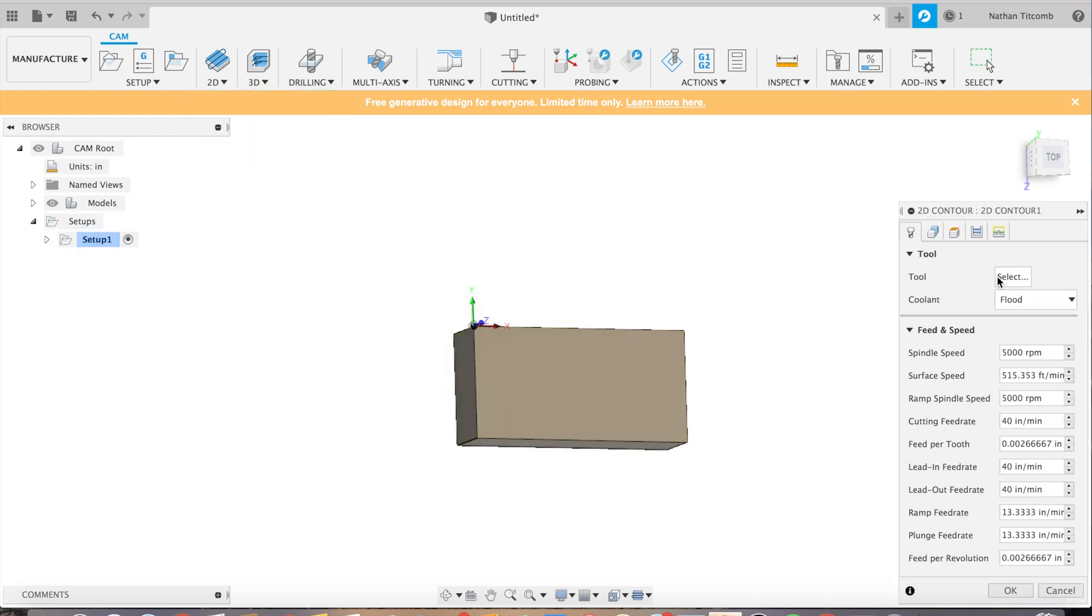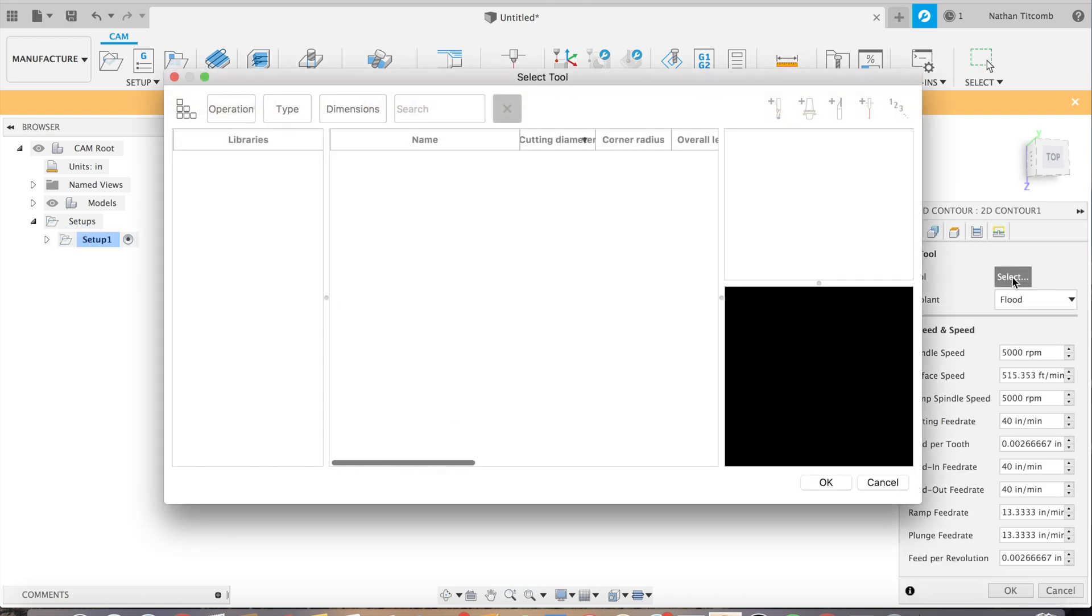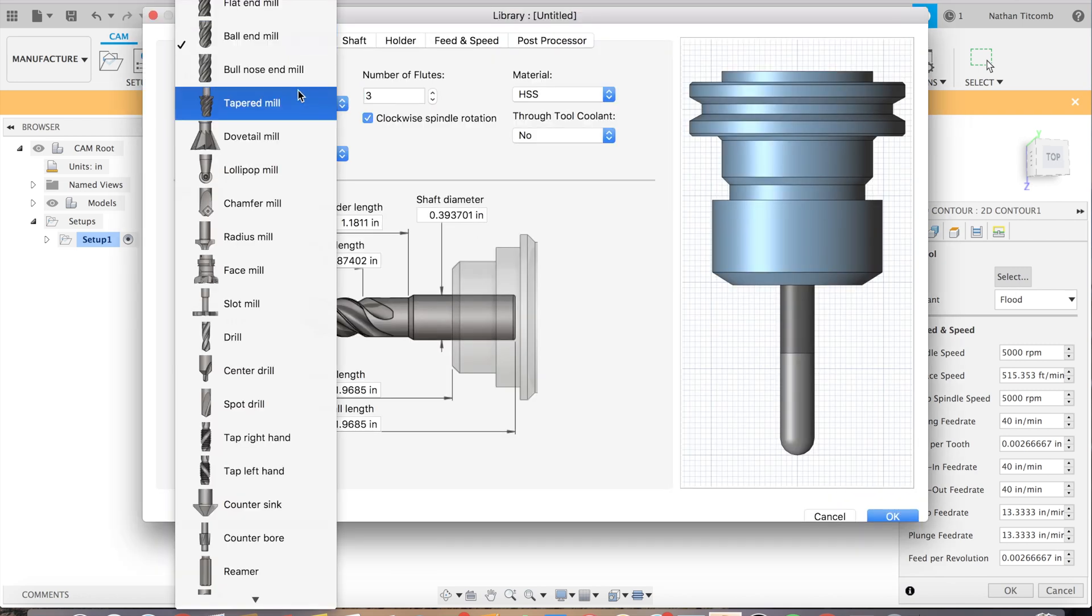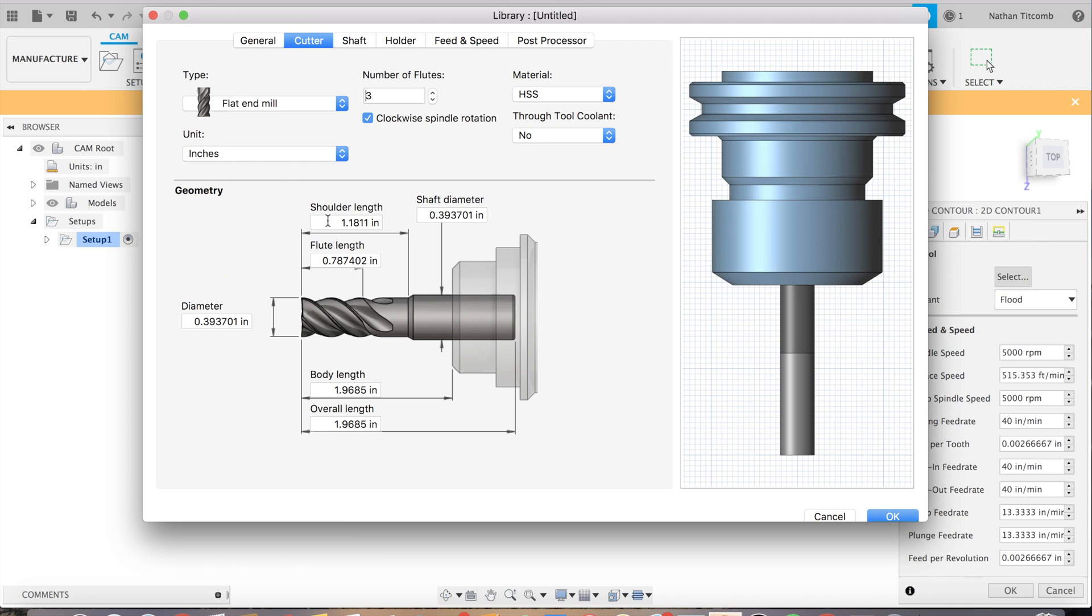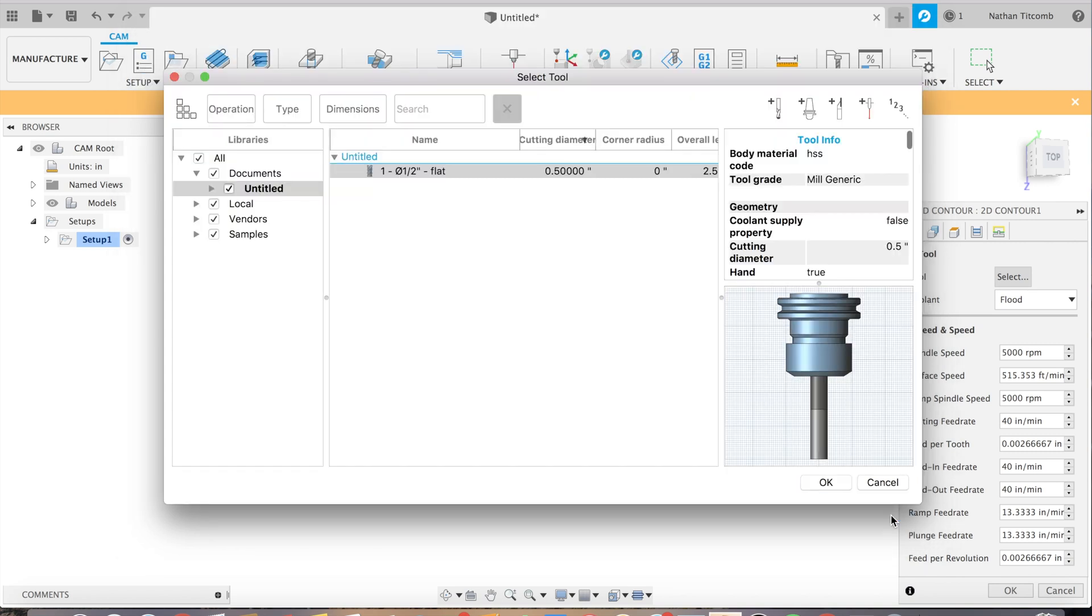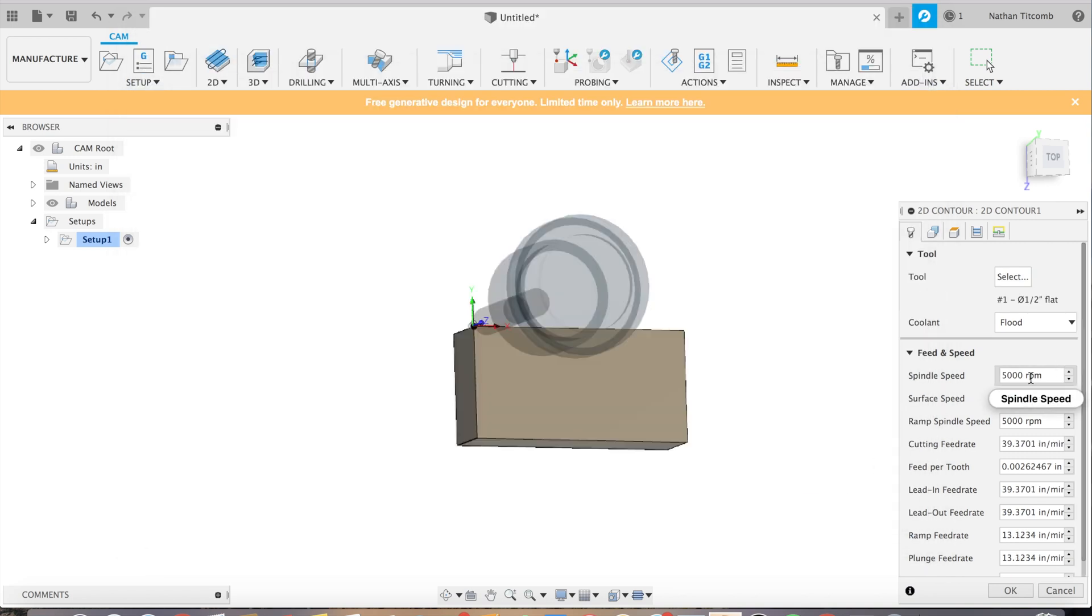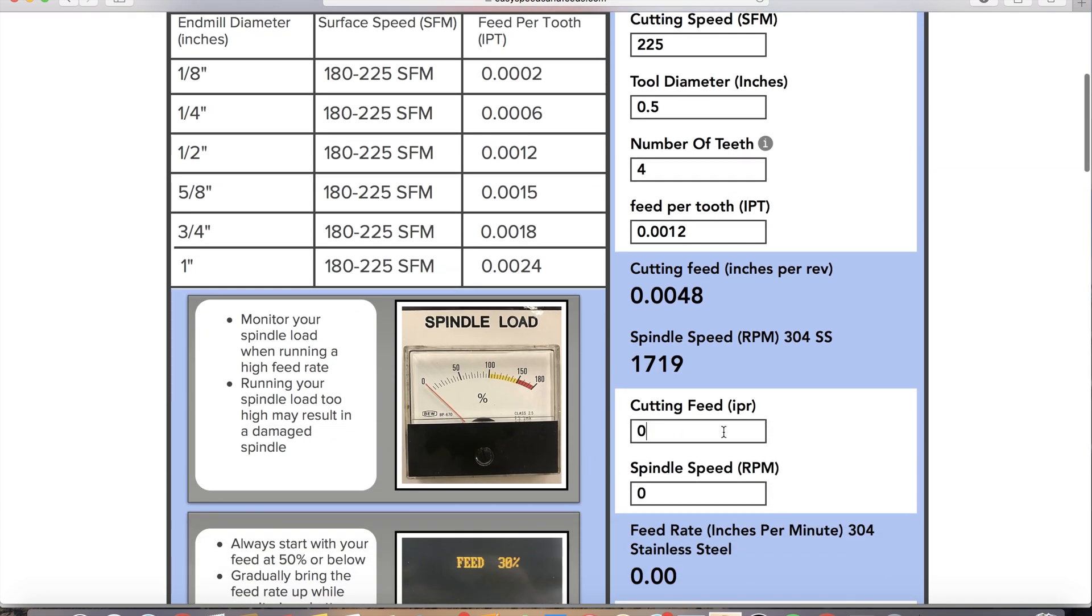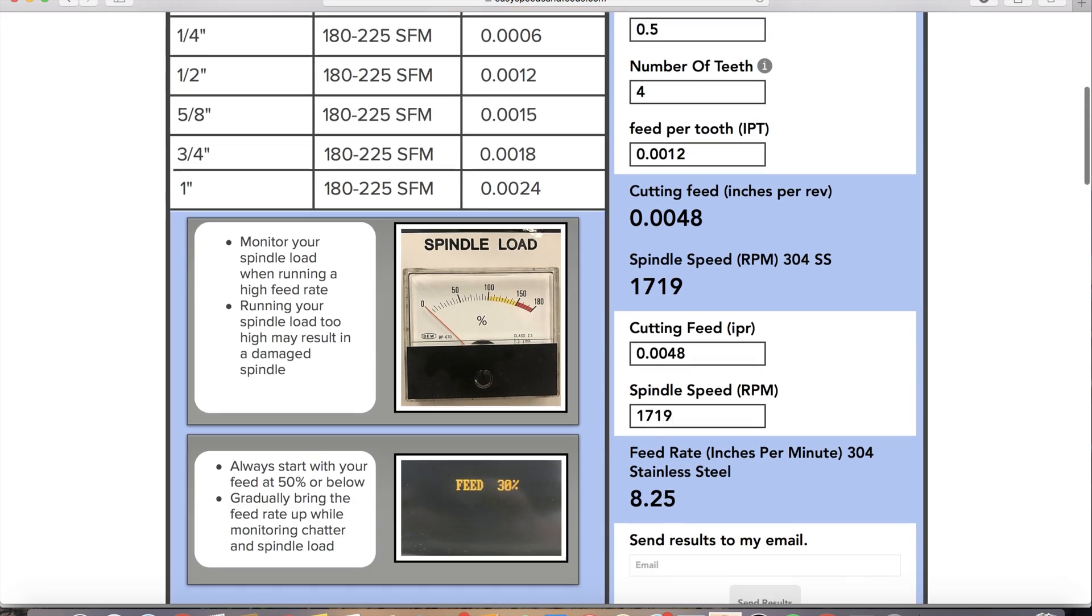Okay so we're going to use an end mill. We're going to create one real quick. Flat end mill. Half inch should do just fine. Now some speeds and feeds and we're going to pretend this block is made out of 304. Fill out the info. 1,210. Okay so pretty slow.